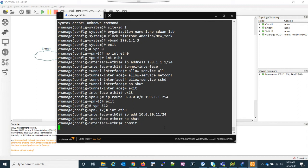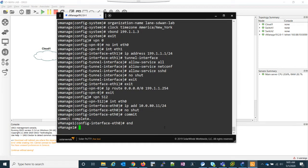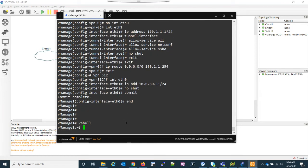I can commit all of our changes. Commit complete. And now before I go ahead and actually go to the GUI, I need to do a couple more things while I'm actually in here. What I need to do is go into the vShell, which is like the Linux subsystem.